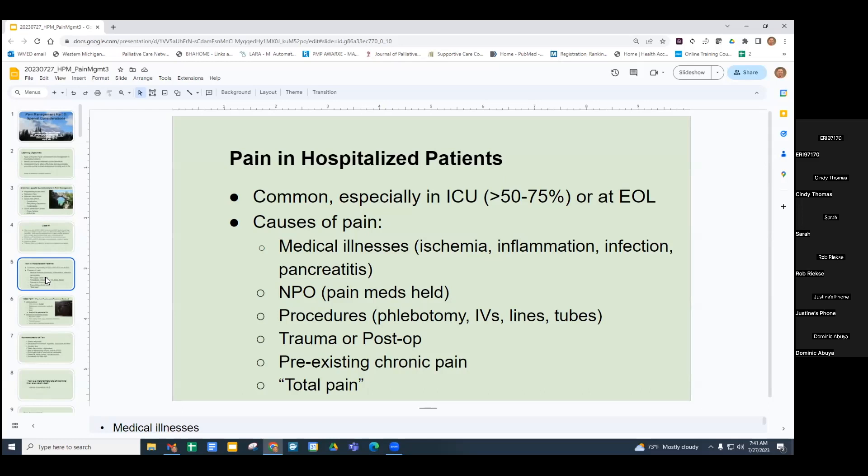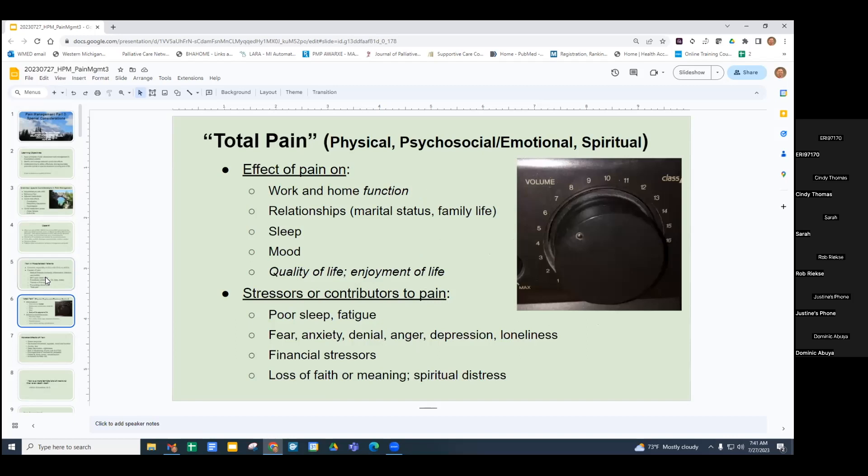The concept of total pain, which was referred to in prior lectures — you'll see it on the boards — refers to the physical, psychosocial, emotional, and spiritual components that affect pain perception and pain levels. Oftentimes pain has effects on function, relationships, sleep especially in the hospital, mood, quality of life, and enjoyment of life.